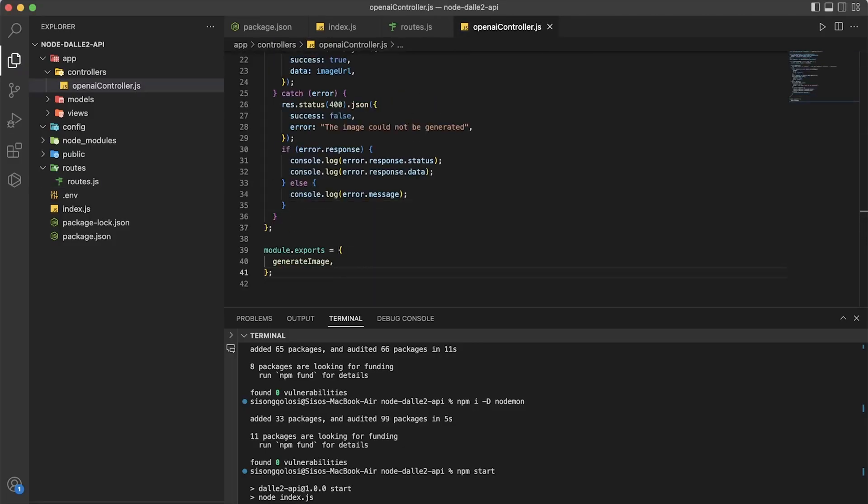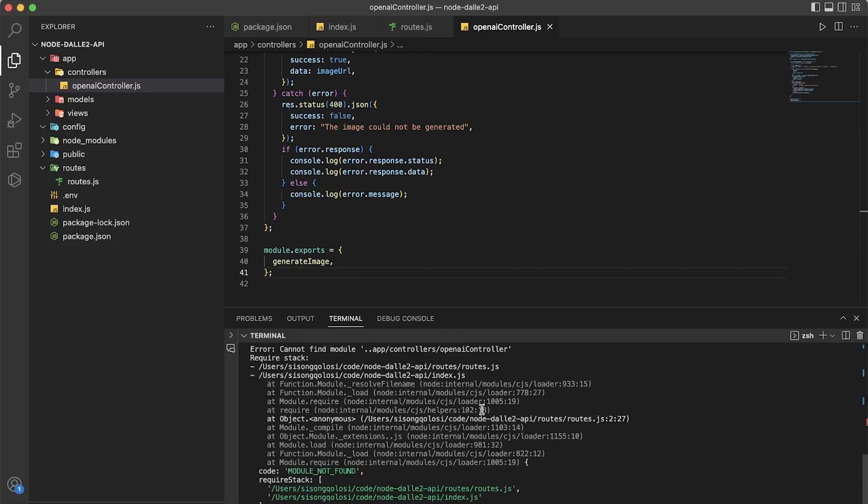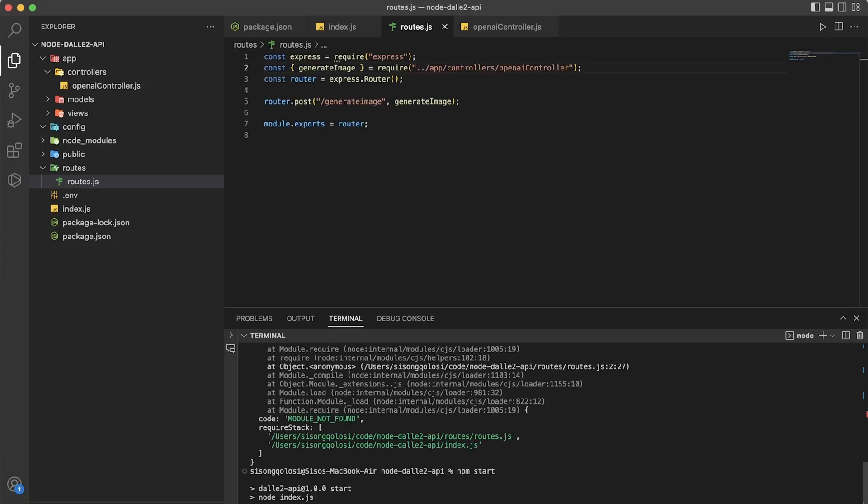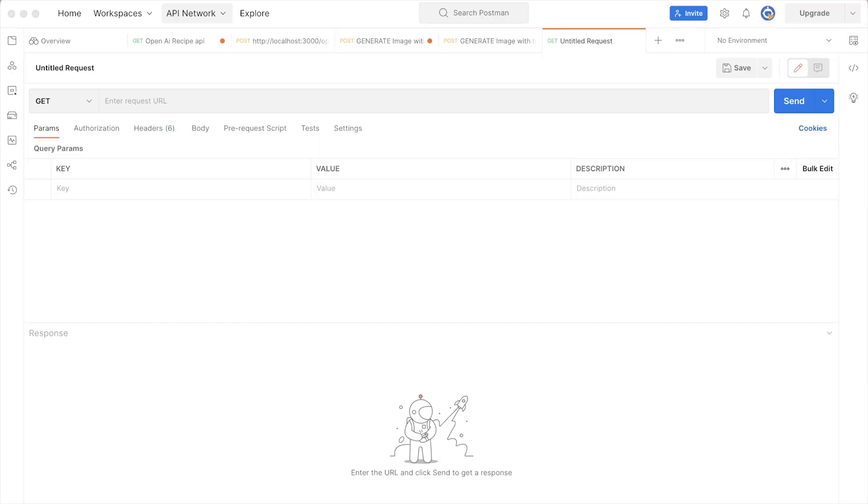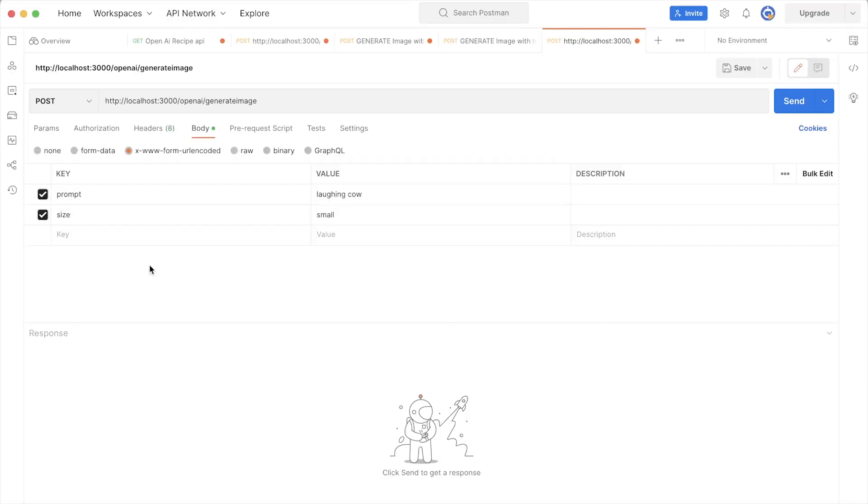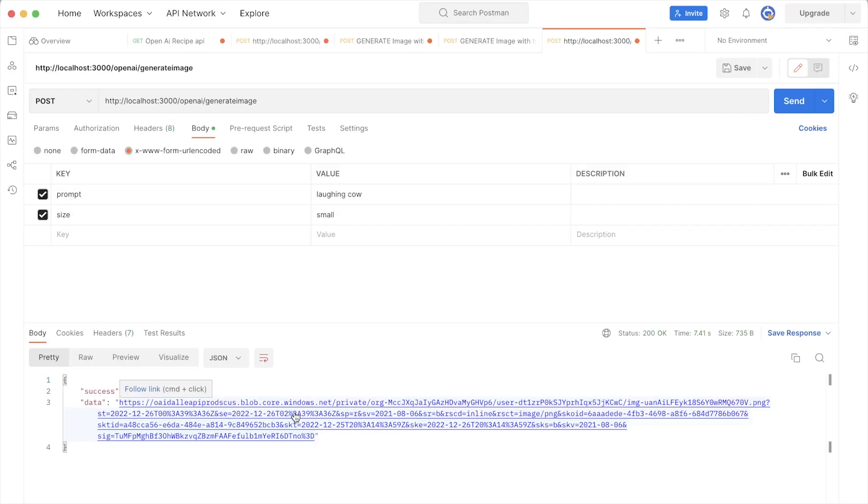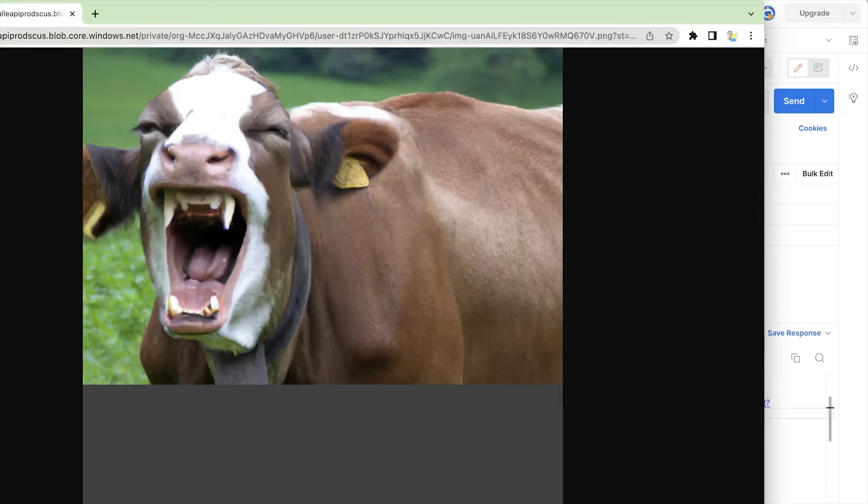So now that we have all our code ready, we can test locally on Postman. So we can just use the localhost that we defined. And if it works, the server should send us the correct response, which is the status and also the URL.